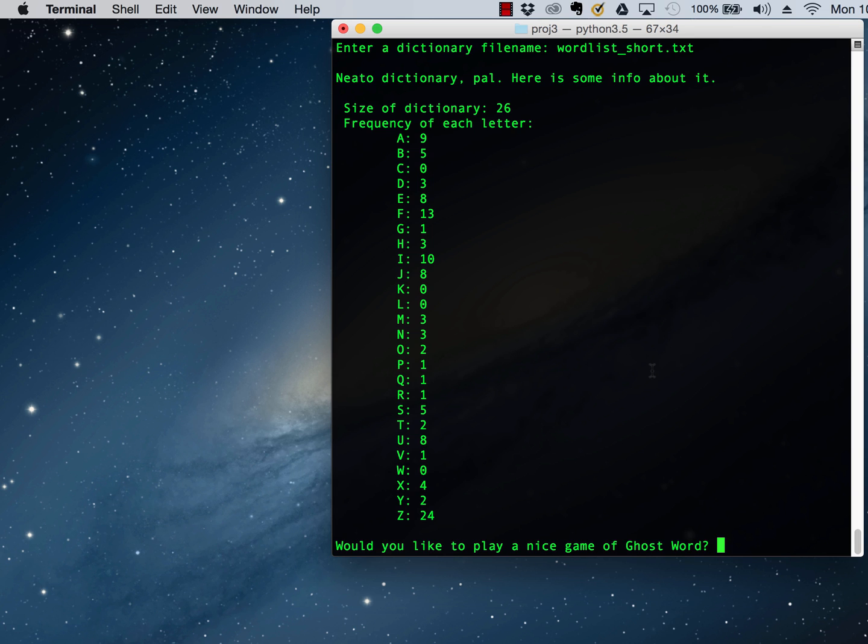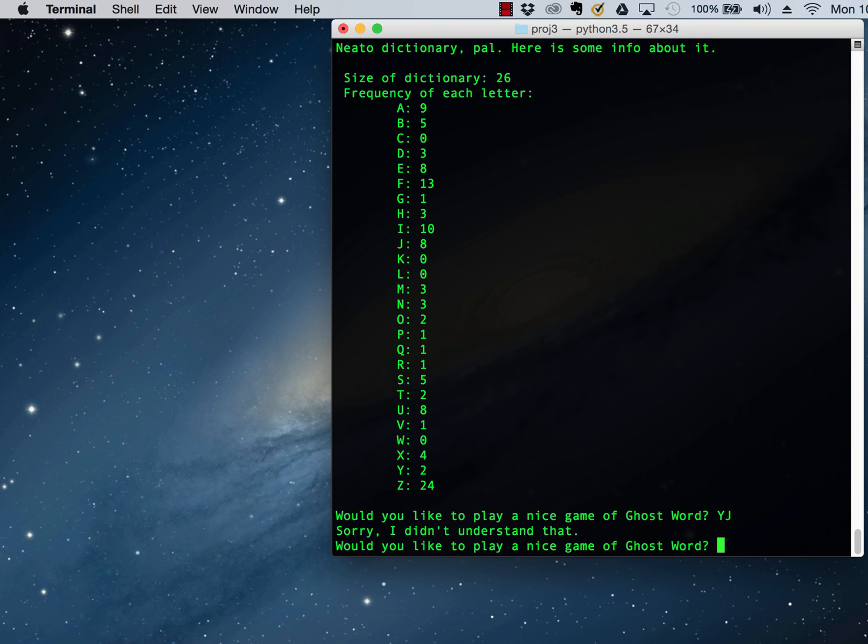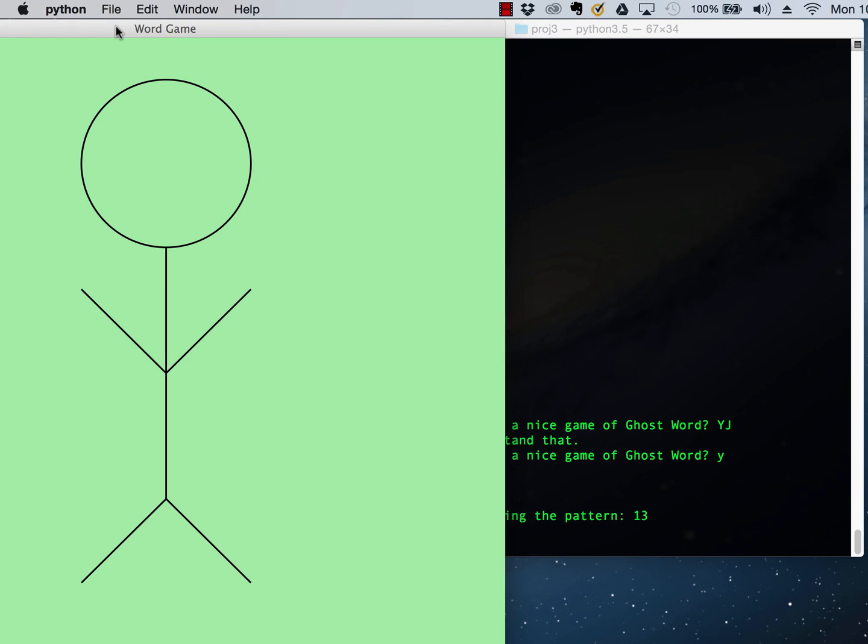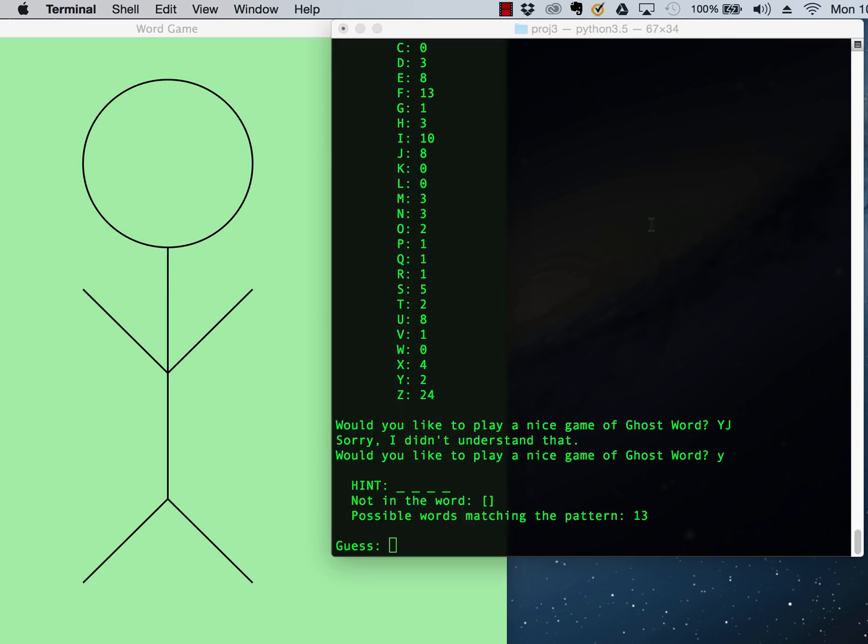And so we could say, yes, or that's a typo, but what's its behavior? It says, you know, that's a typo. Try again. I could say yes. And what it does is it draws our little figure.